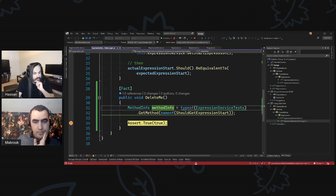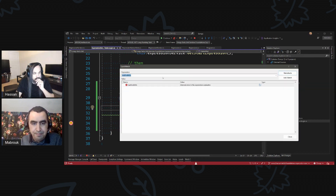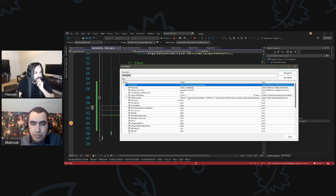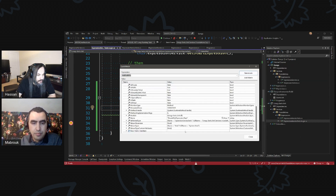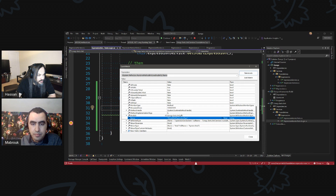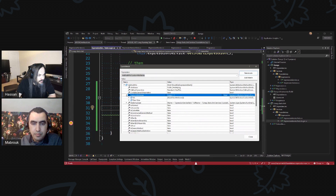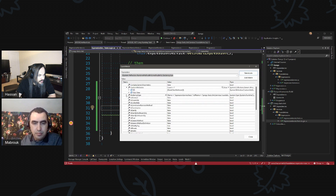If you look inside here, you'll find all kinds of information about the methods that we're working with. You can find the reflection type, where it should get expression, start module, custom attributes. All kinds of details in here. This is a door that I haven't really knocked enough yet, but this basically tells me everything I need to know about this method.